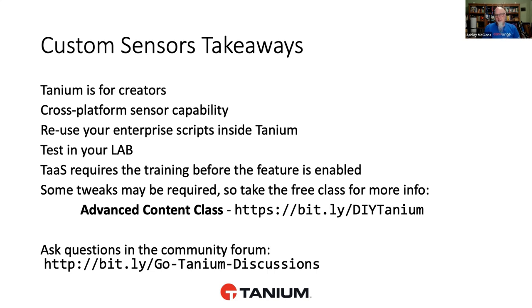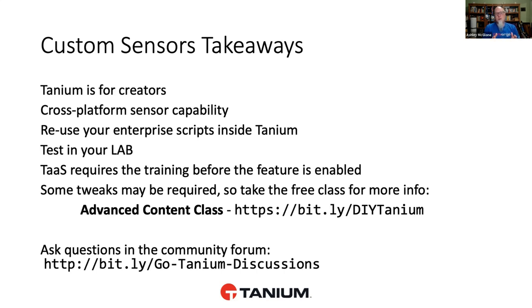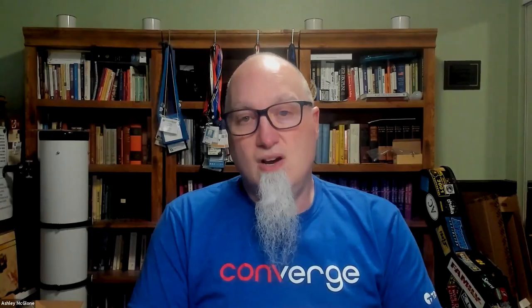And just as a reminder to our TAS customers, you can do this also. But first, you must complete a training class, which I have linked here. Our advanced content class is HTTPS Bitly DIY Tanium. That is a case-sensitive Bitly link that will take you to the Tanium training page. On there, you're looking for the advanced content class. You might recall back at episodes 9 and 10, I interviewed Rory from Tanium, who helped write those classes. And he told us a lot about the philosophy behind custom content inside of Tanium. So, you can go back and check out episodes 9 and 10.